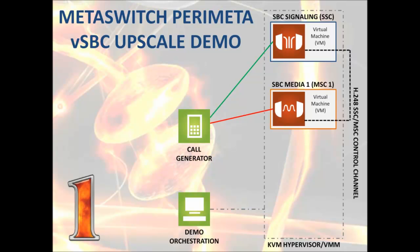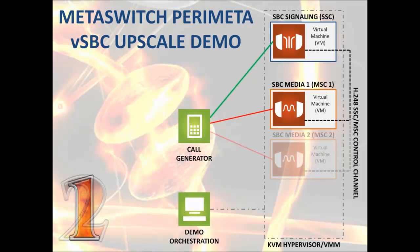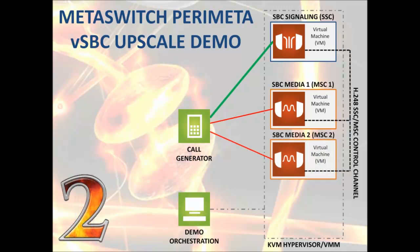The SSC and MSCs are running in a virtualized environment, which allows for incredible flexibility in deployment scaling.